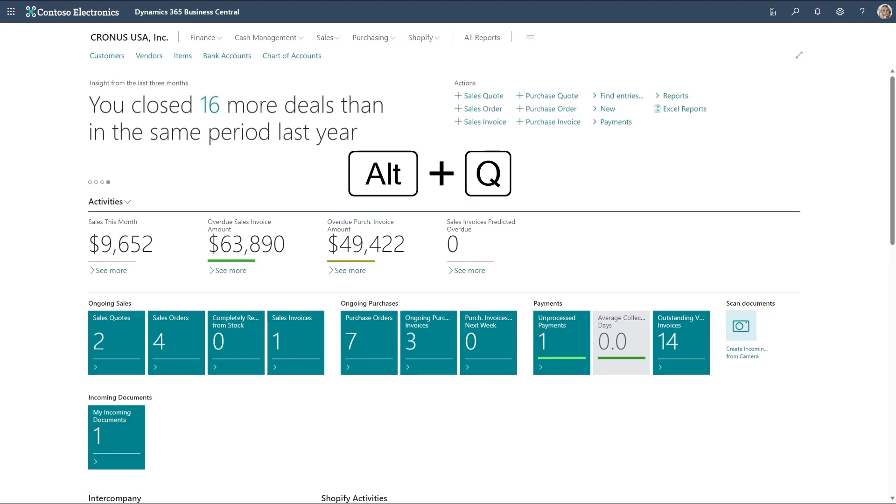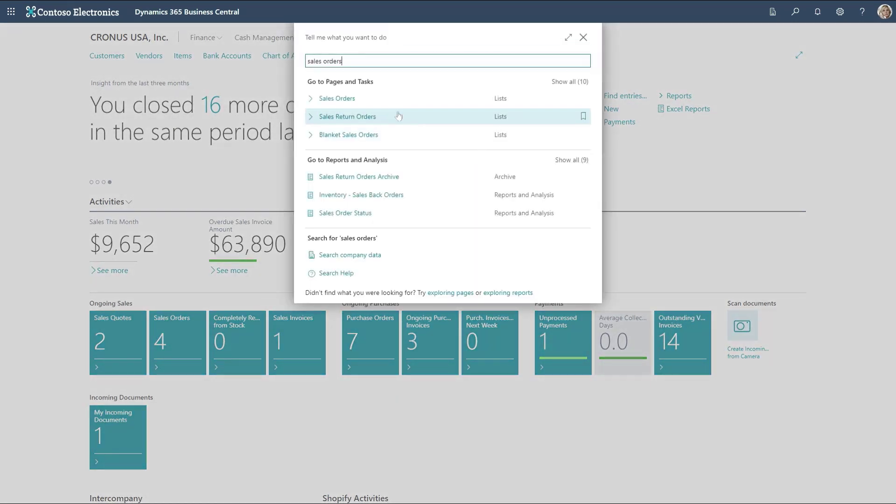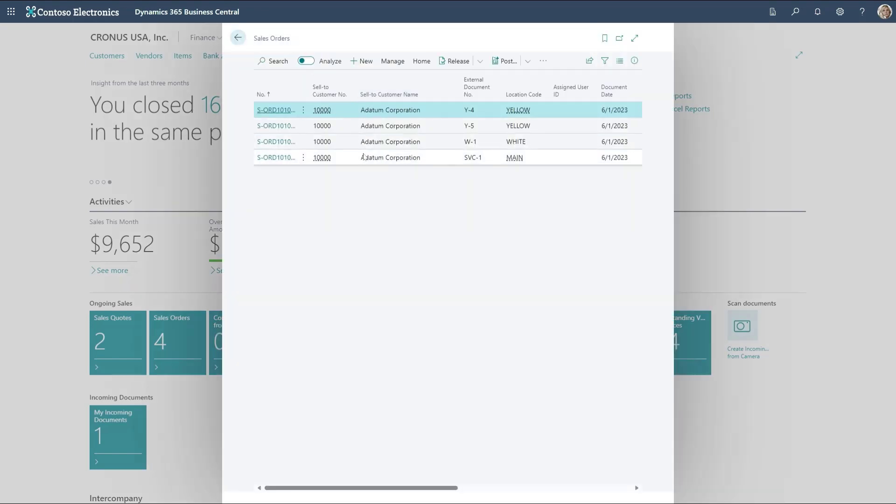I open the tell me search with Alt Q. I search for sales orders and select sales orders from the list. I choose a random sales order in this case.